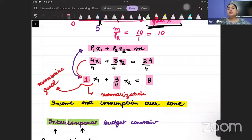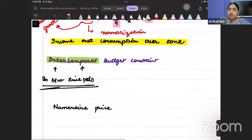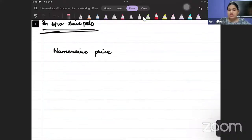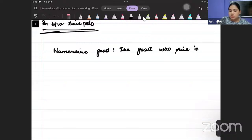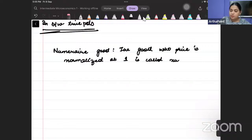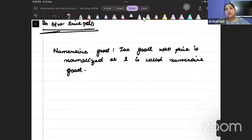Numerary good. So now this is important — what is a numerary good? The good whose price is normalized at one is called a numerary good. That is known as numerary good.